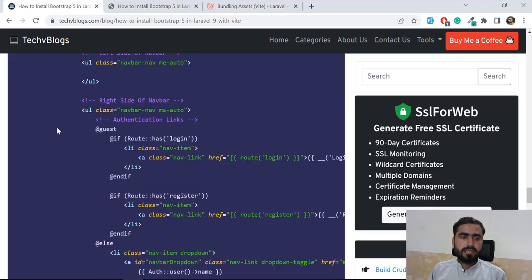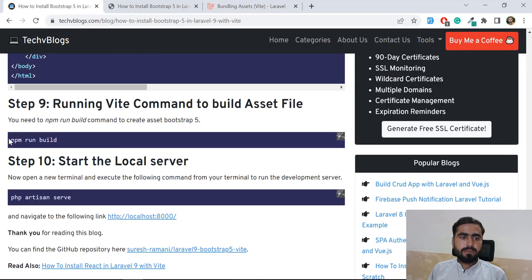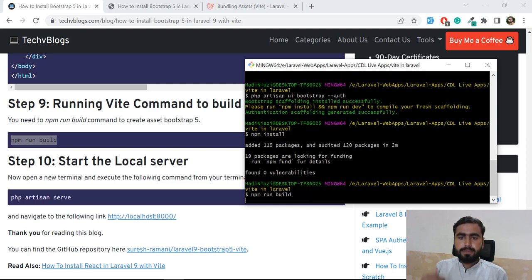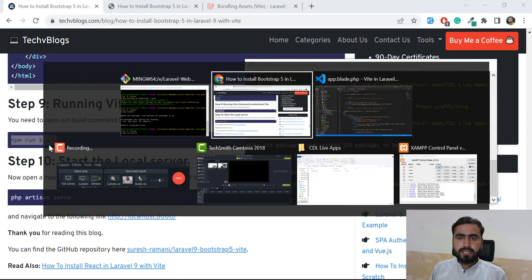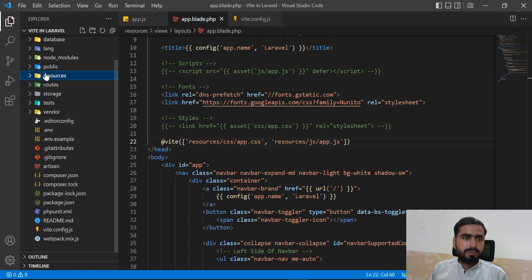Now you need to compile the files using `npm run build`. You can also run `npm run dev` for development purposes, but if you want to build for production, run `npm run build`.